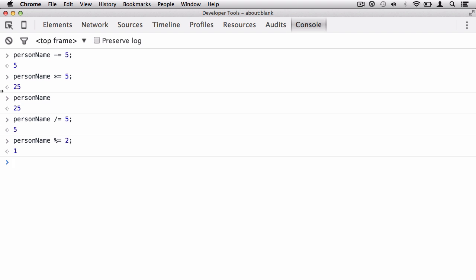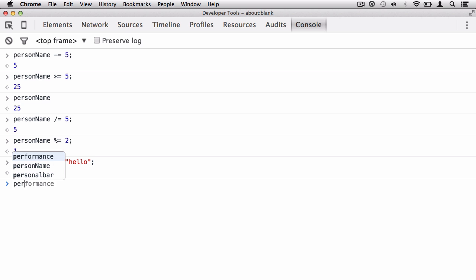So here are your arithmetic assignments. Don't forget you also have plus equals as well. Let's say you wanted to pop in a string and hit return—you're going to get NaN, which means not a number. Whenever you place a string within an equation, you will get NaN. So you know the equation is invalid. Now you'll notice that personName is actually equal to the primitive of NaN—it's not a number, it doesn't know what it is anymore. You've confused it.